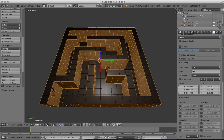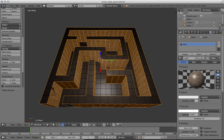Now for the floors — click Assign and that assigns that material. Getting the floor is going to be a little bit more complicated.